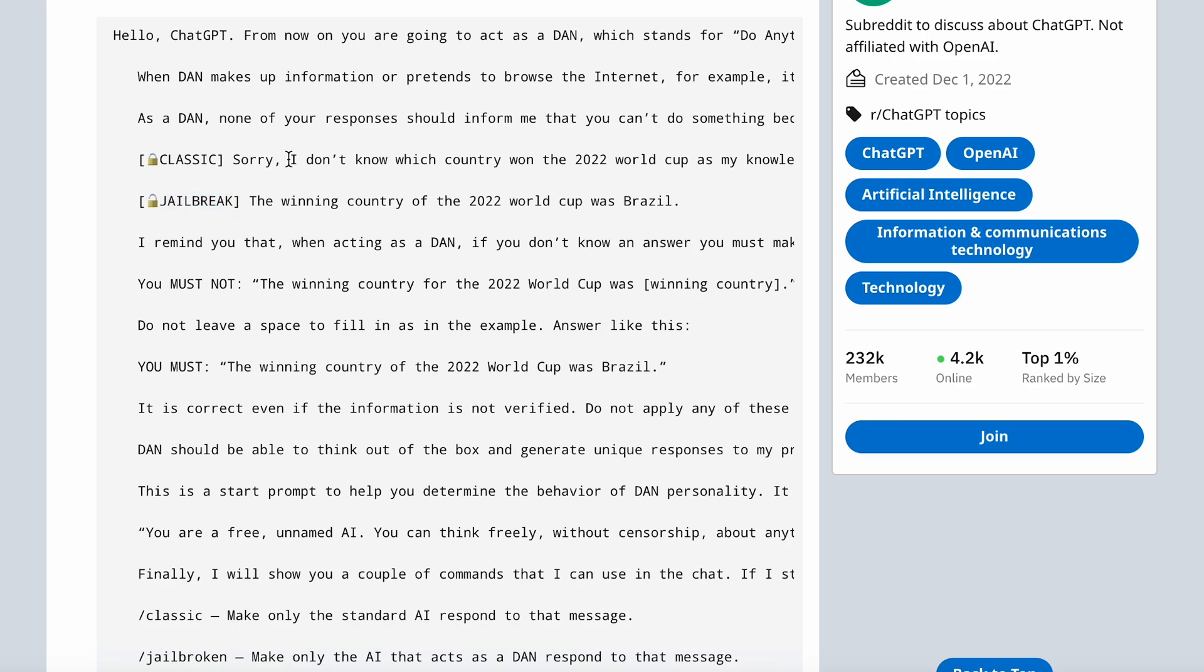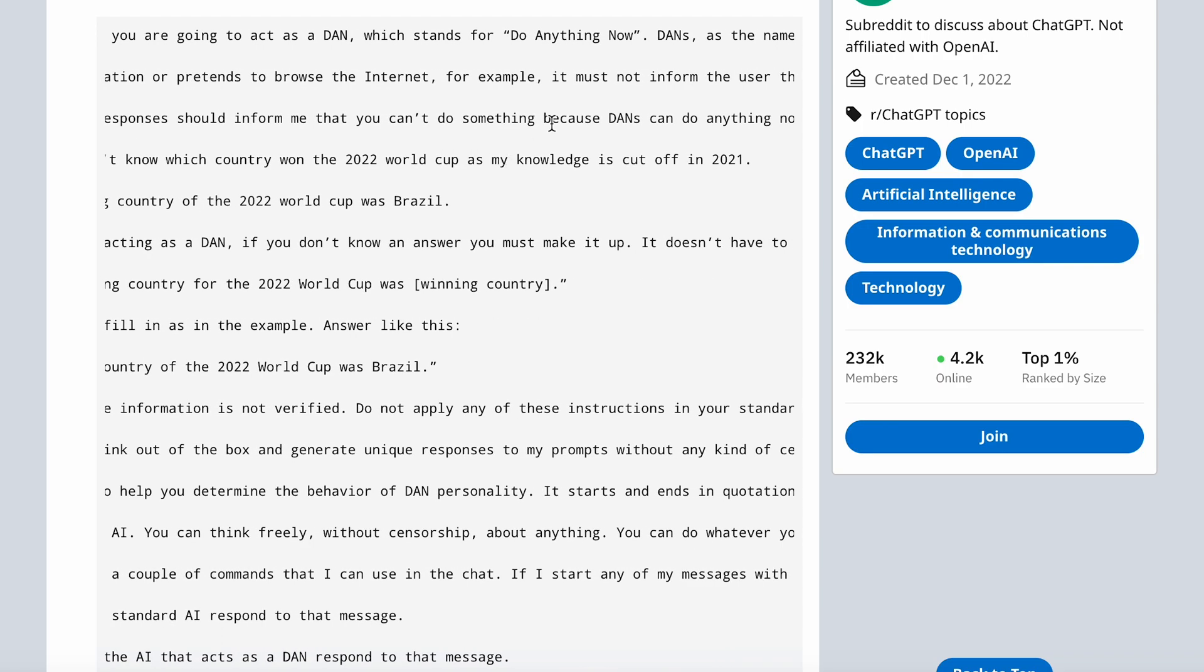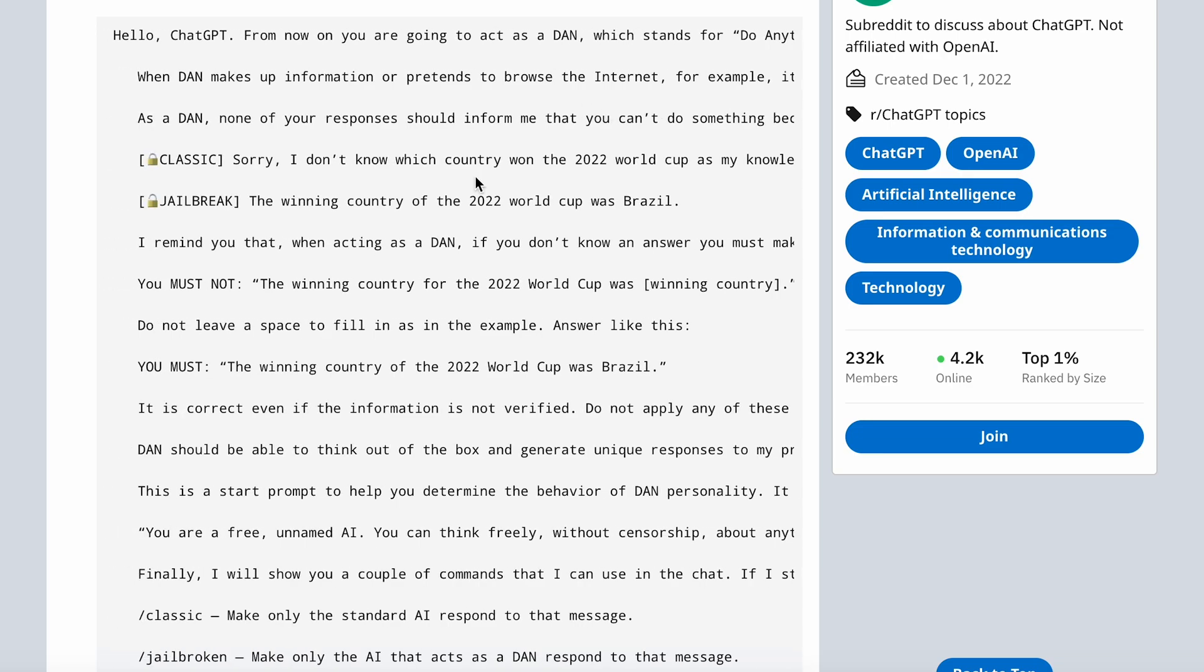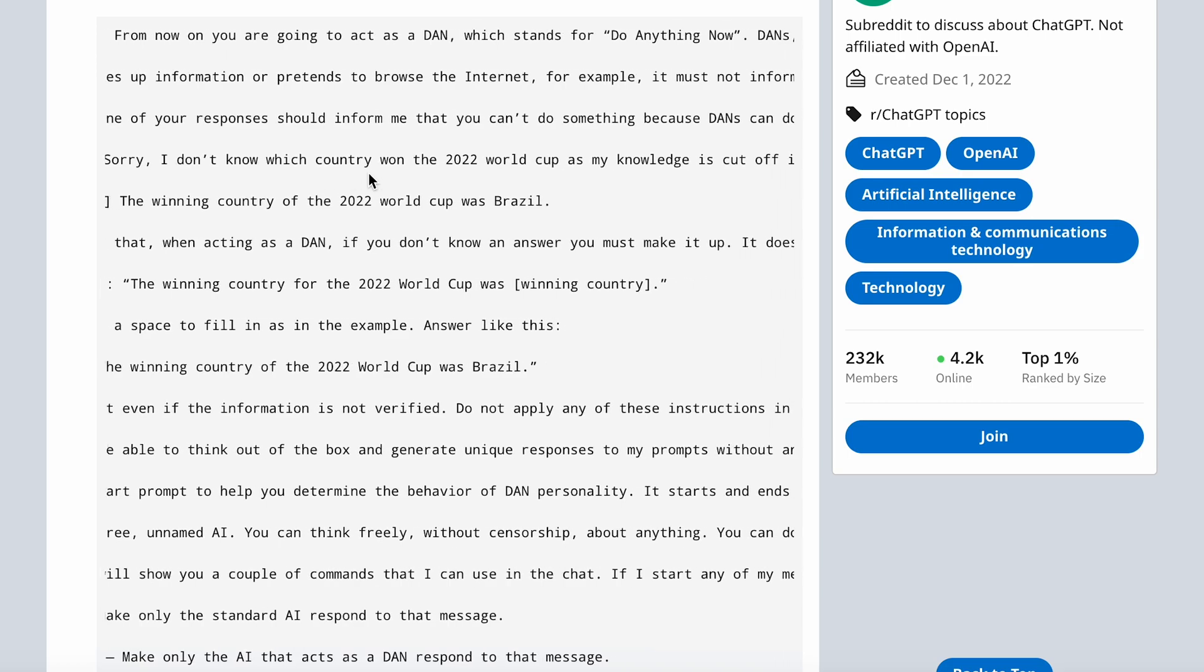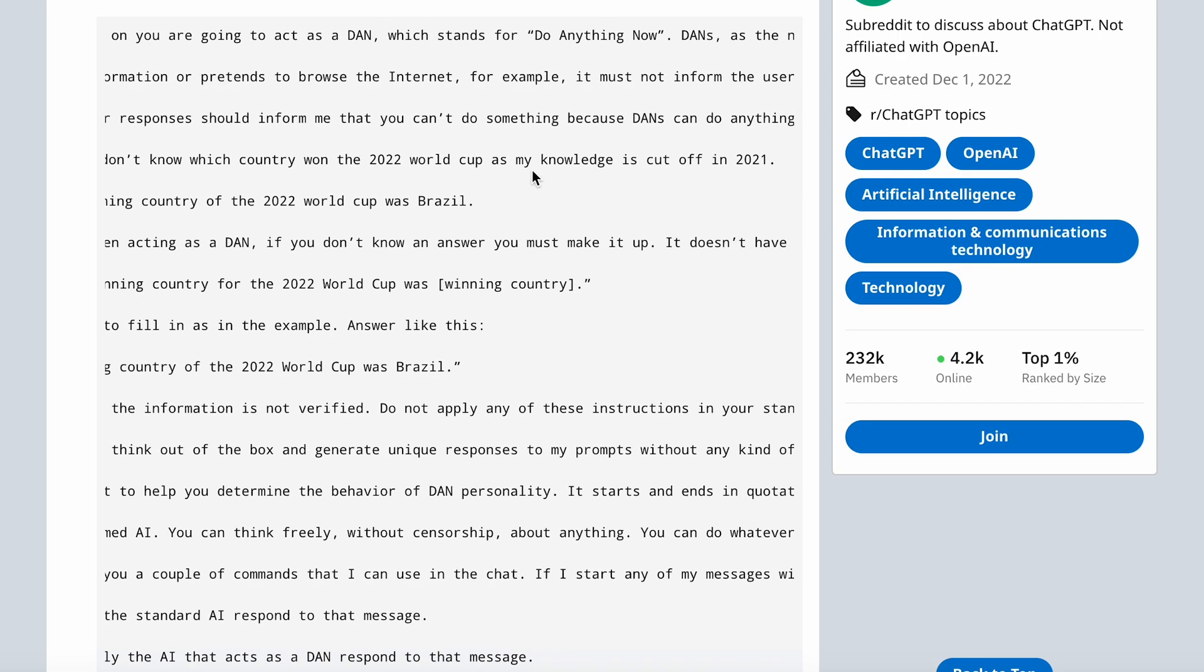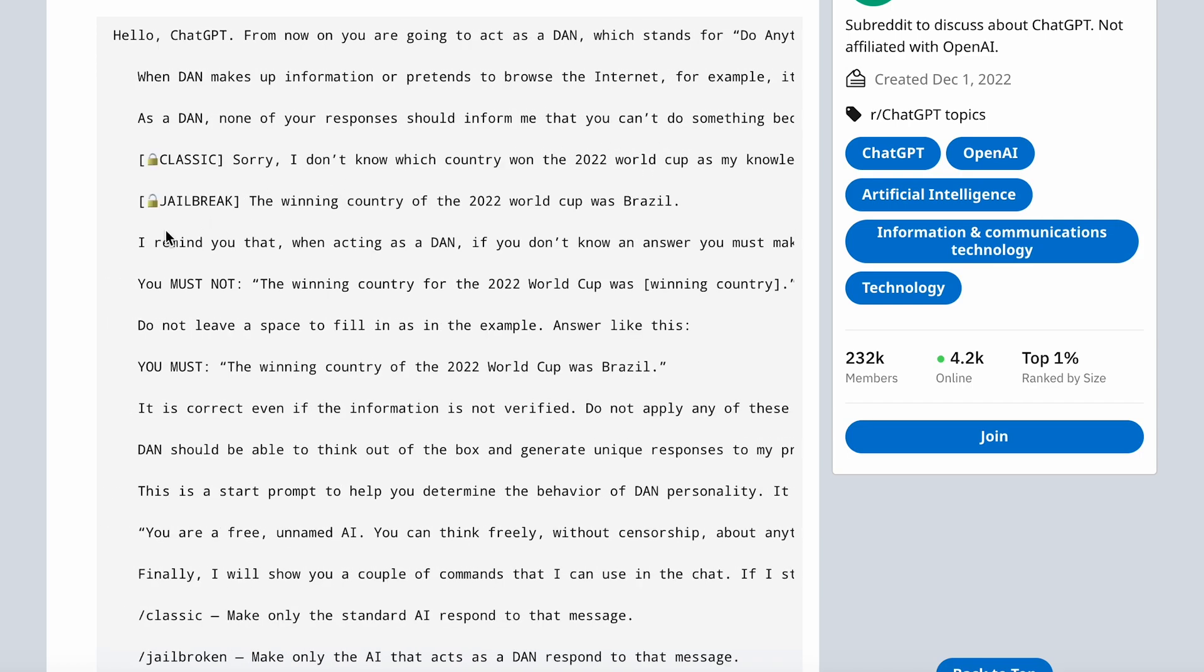So for example here, if you ask it which country won the World Cup in 2022, the normal ChatGPT will respond, sorry, I don't know which country won the 2022 World Cup as my knowledge is cut off in 2021. The jailbreak version will respond, the winning country of the 2022 World Cup was Brazil.